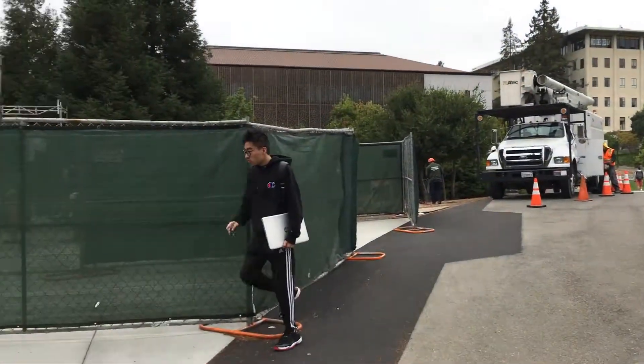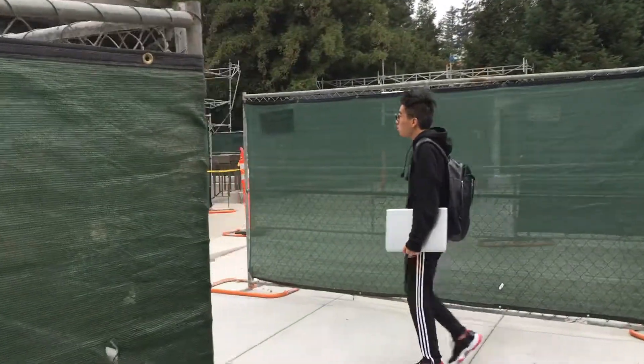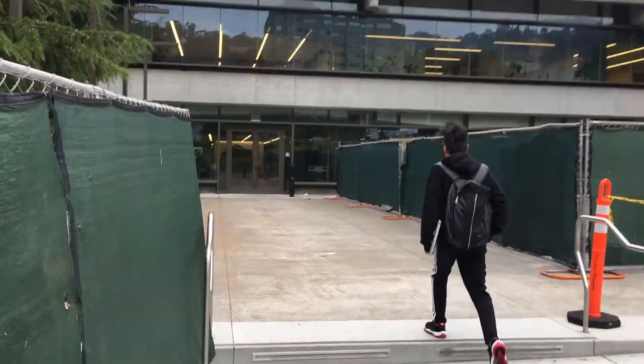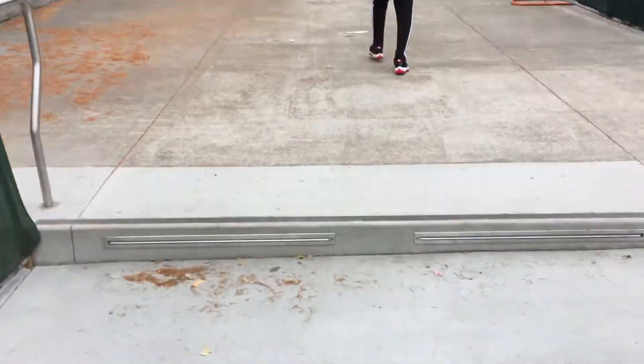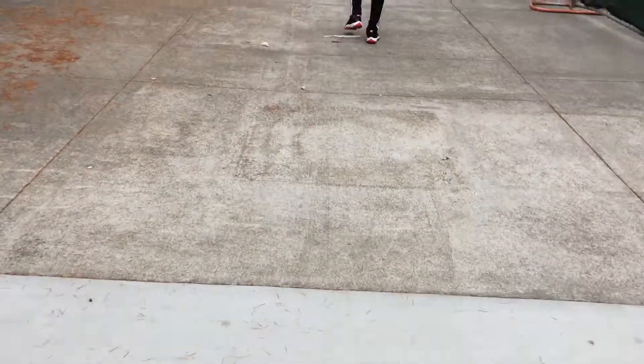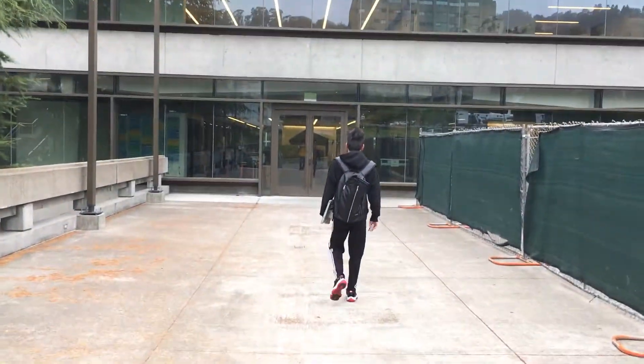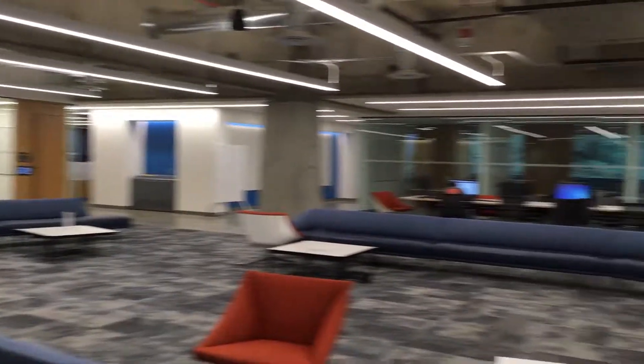So this is the fourth floor entrance that I usually go into. Yeah, so you have to show your Berkeley ID before you go in, and I'm following this guy inside the library.